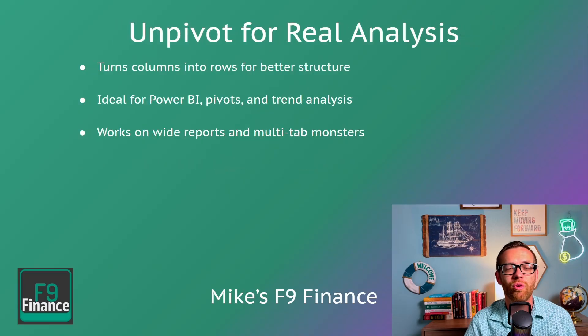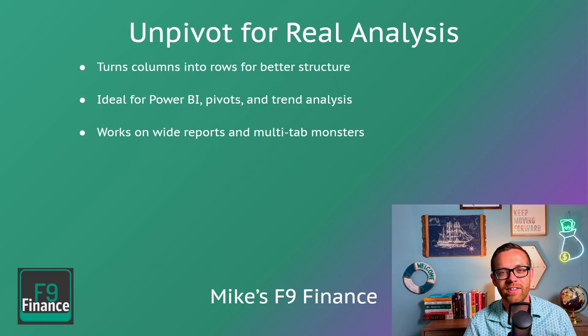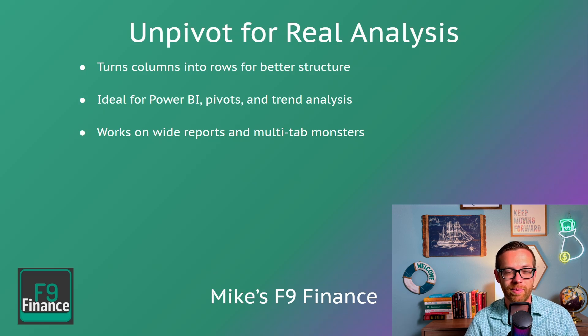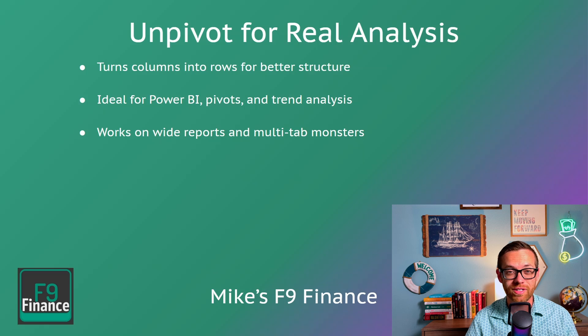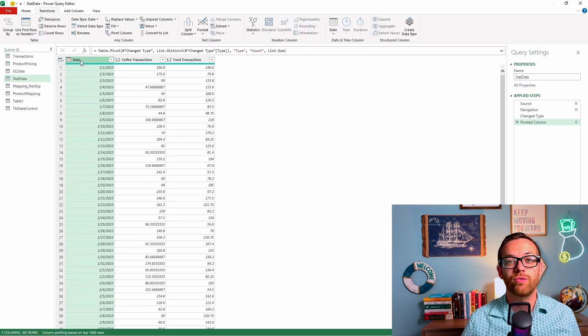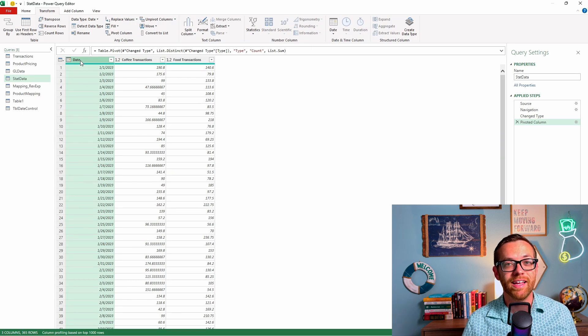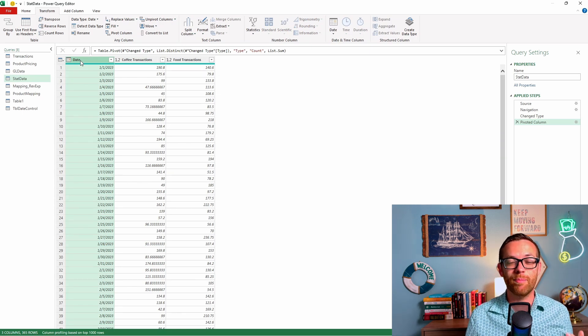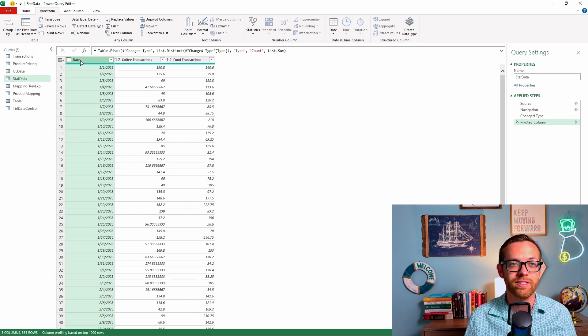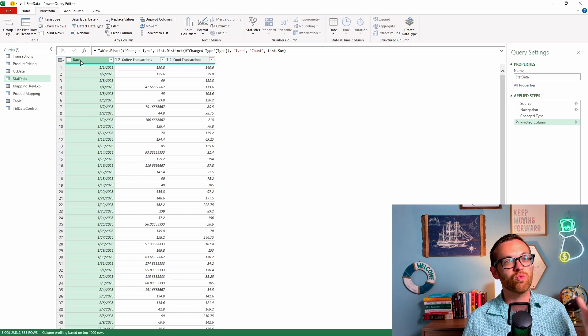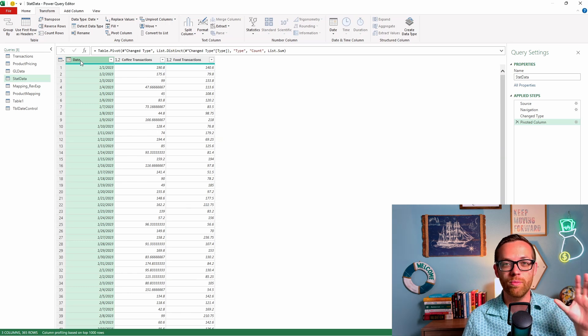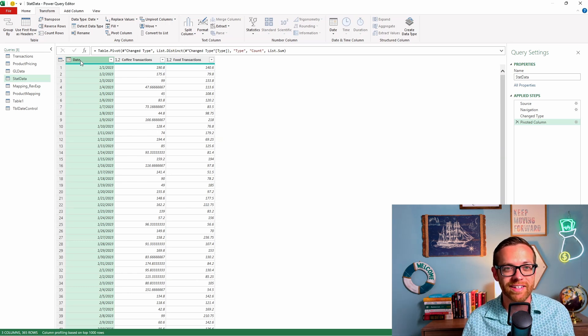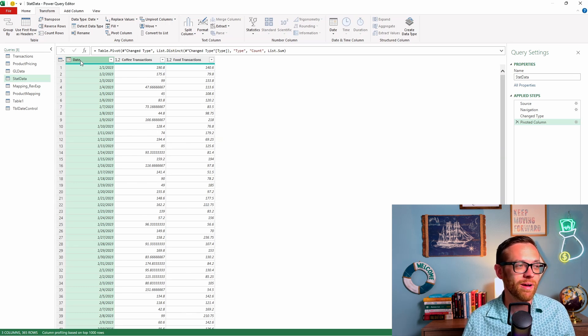Hack number four is unpivoting for real analysis. This allows you to turn columns into rows for better structure, for better data handling. It's ideal if you want to do Power BI, pivots, and trend analysis. It works on wide reports and multi-tab monsters. So now I want to show you how to unpivot a data set. Sometimes you get data sets like we've got here where you've got coffee transactions and food transactions in separate columns. This is the way that a lot of point of sale systems, a lot of financial systems will output the data. But this is really hard to work with in Excel files.